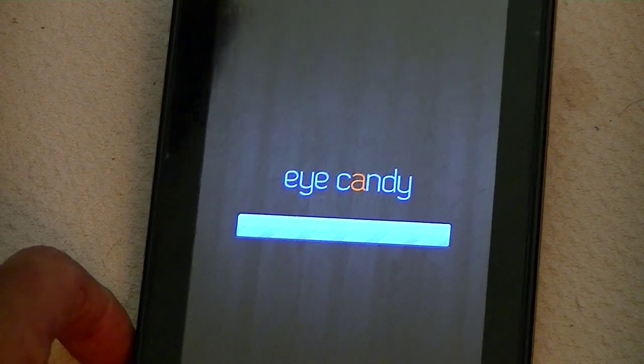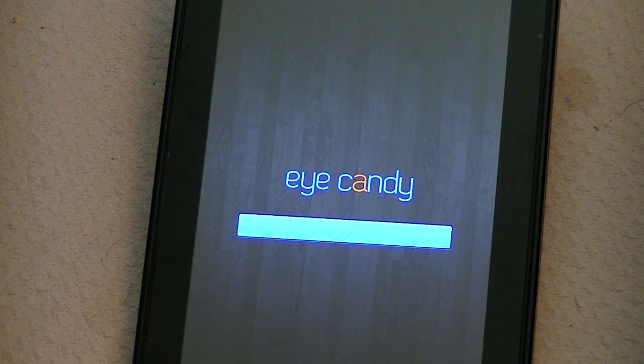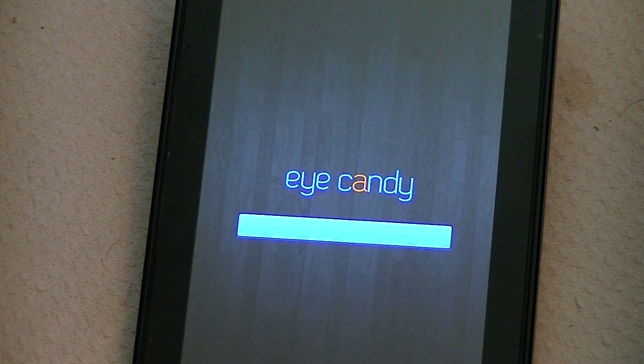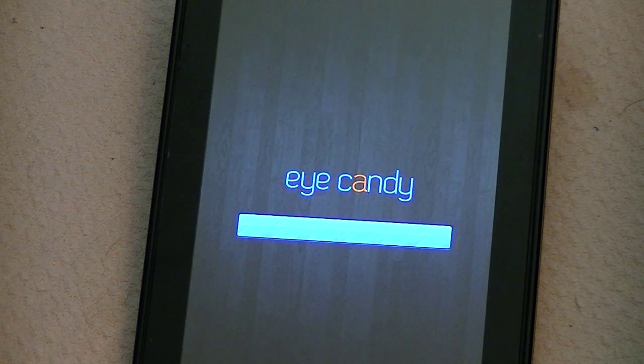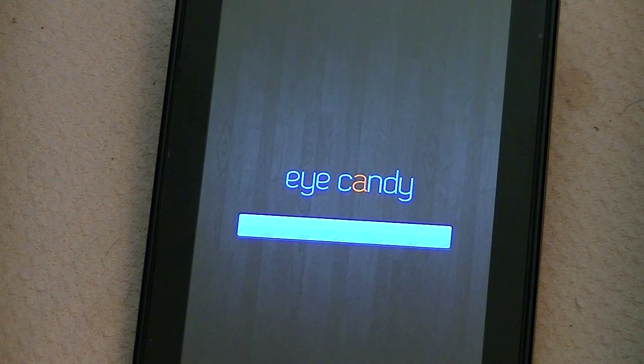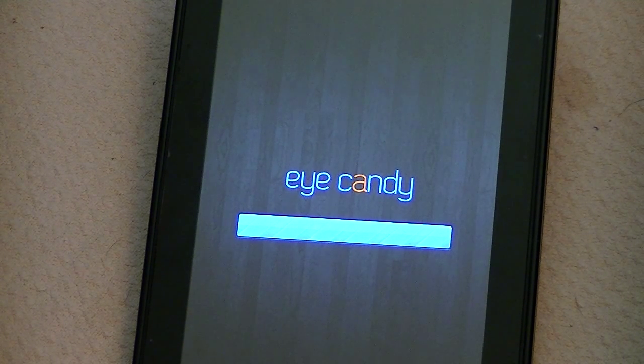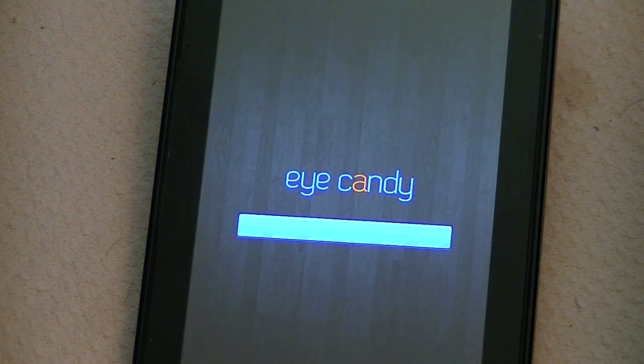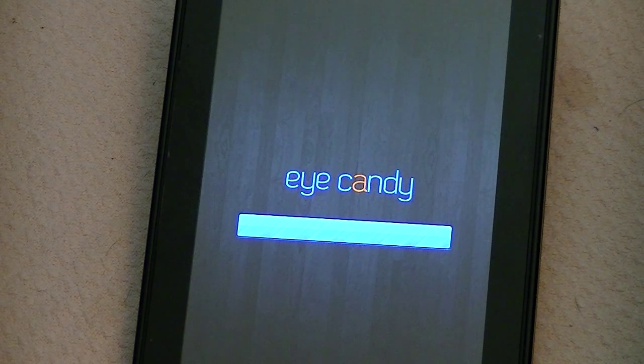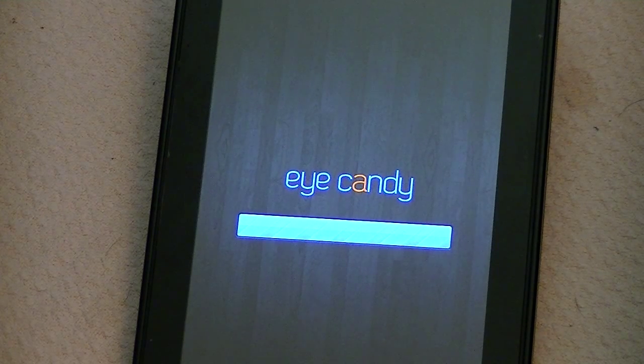And of course, the first time you boot any new ROM, or if you just clear the Dalvik cache, every time you do any of those things, it's going to take a lot longer to boot the first time.